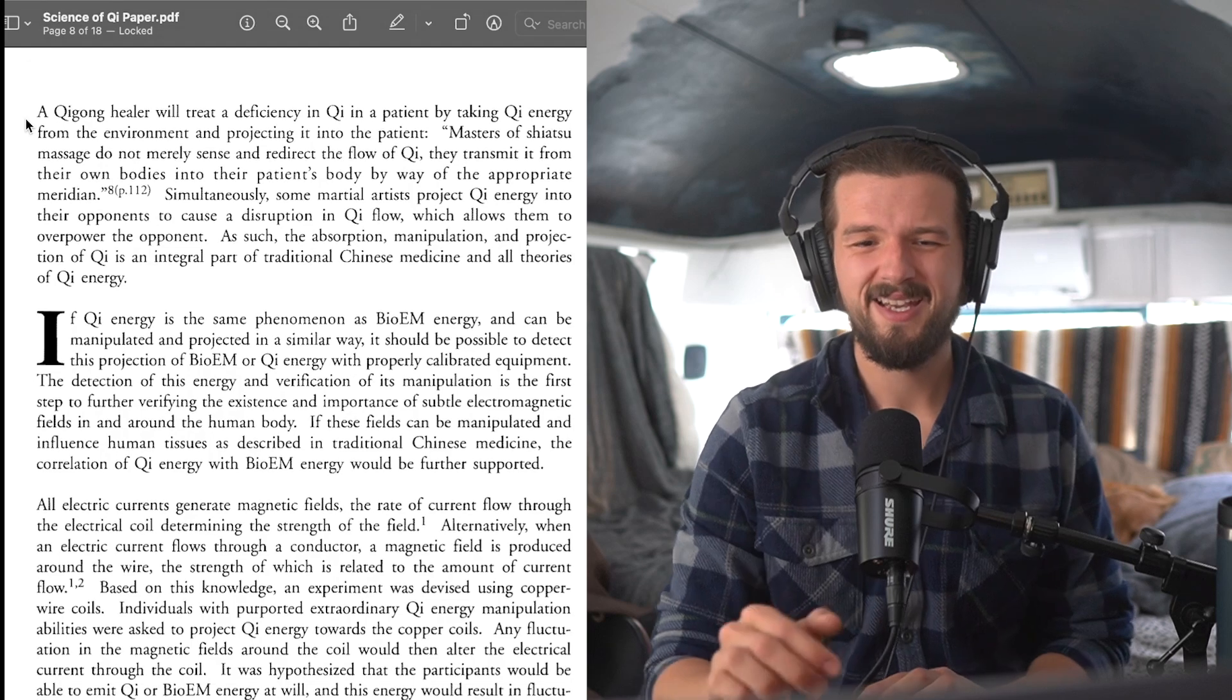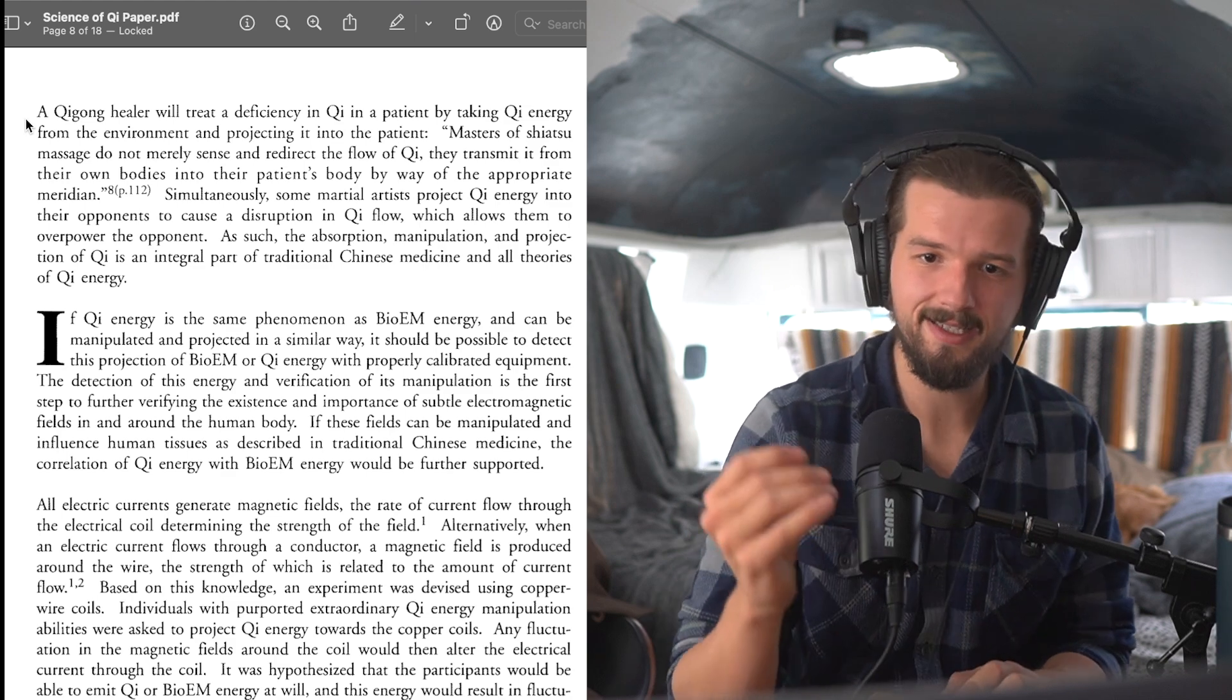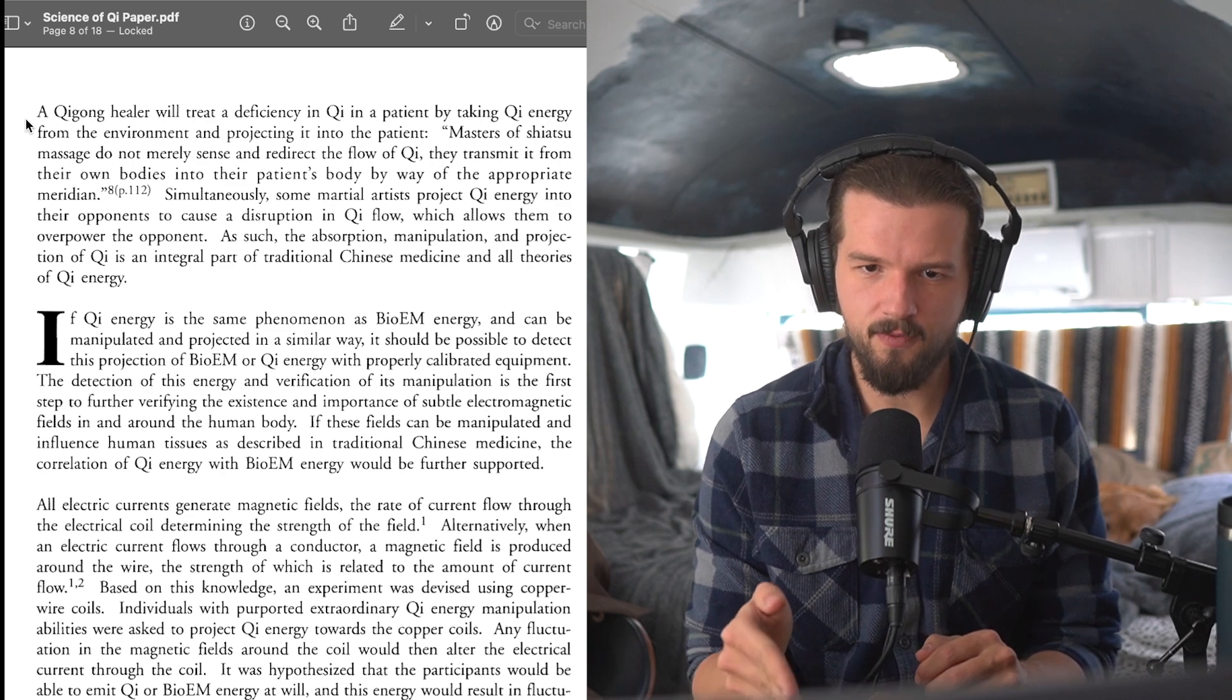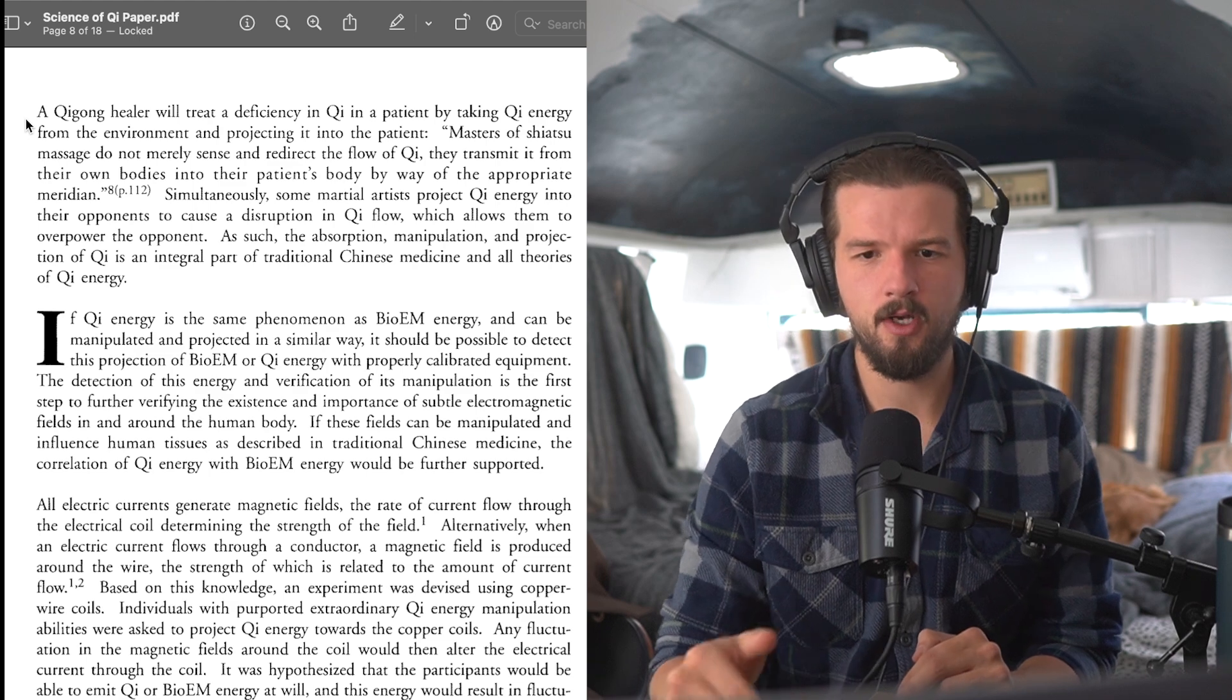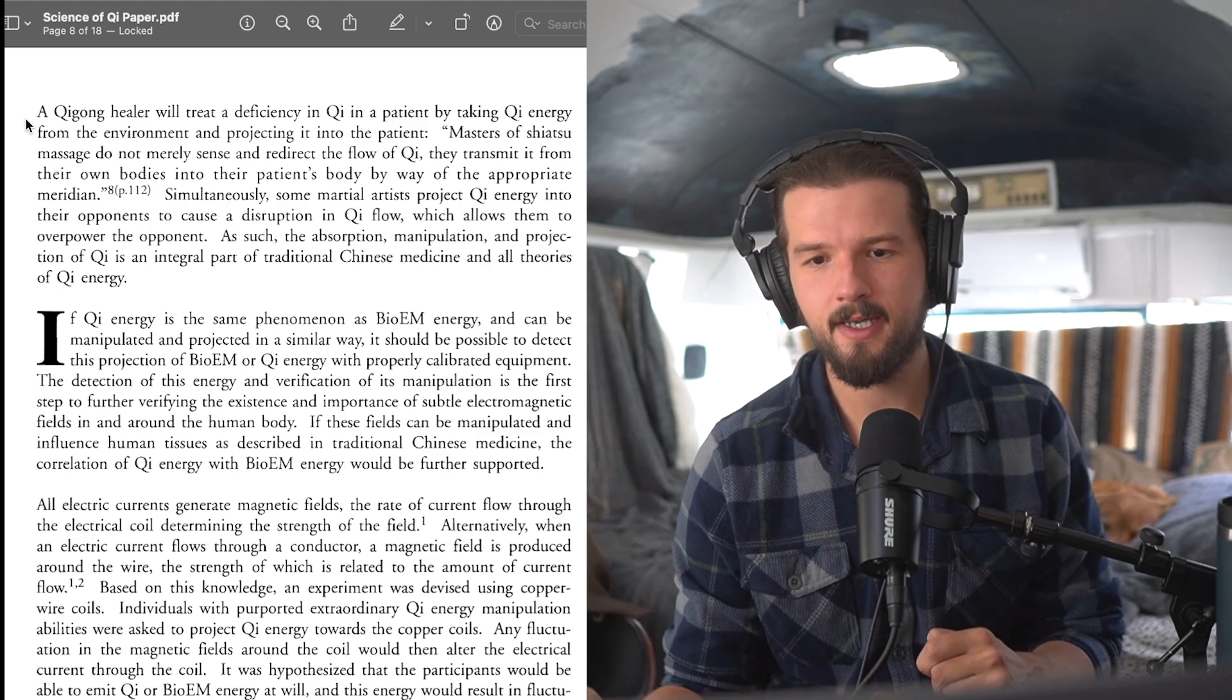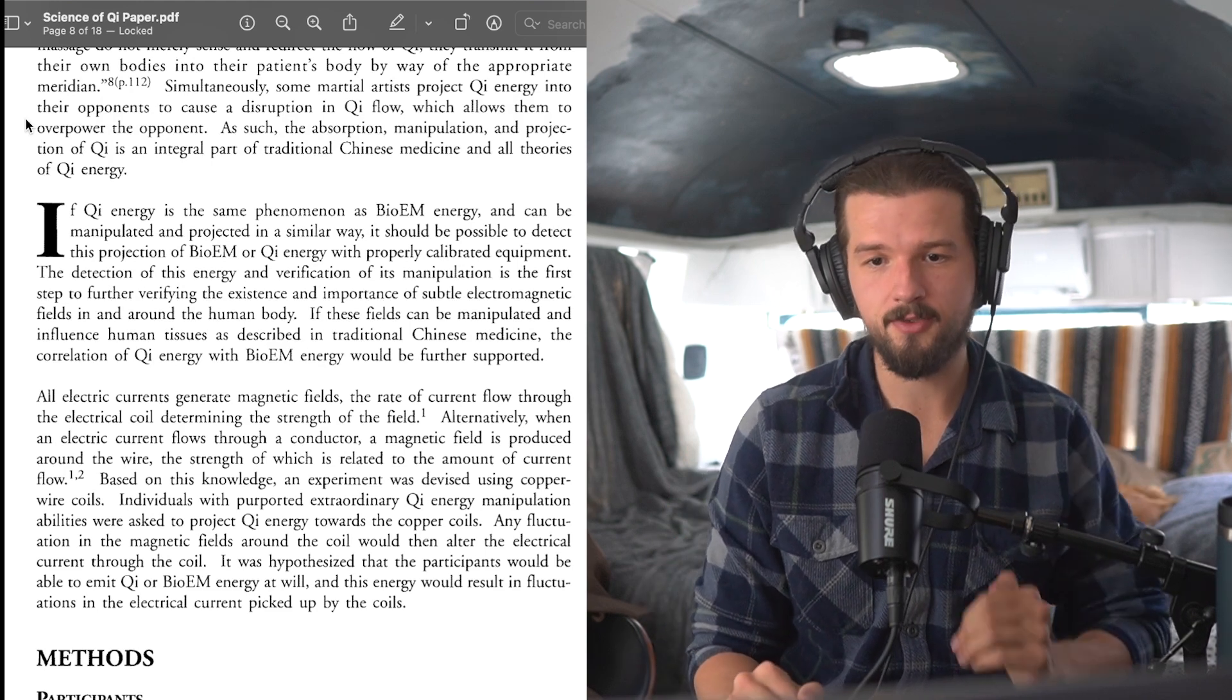Beautiful. If Qi energy is the same phenomenon as bioelectric or bioelectromagnetic energy, and can be manipulated and projected in a similar way, it should be possible to detect this projection of bio-EM energy or Qi energy with properly calibrated equipment. The detection of this energy and verification of its manipulation is the first step to further verifying the existence and importance of subtle electromagnetic fields in and around the human body. And if I'm reading that a little too fast, you can always slow me down using playback speed.